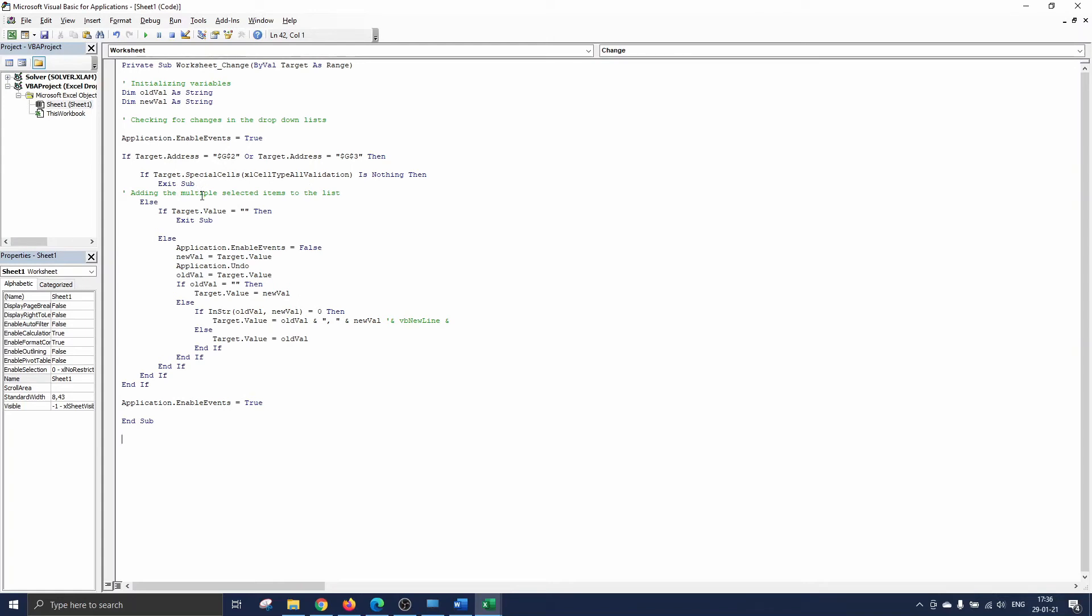Now we reach the third and final part of the code which adds the multiple selected items to the list. So else we are going to verify if the target variable has a value. If nothing we shouldn't do anything so we stop the code there. Otherwise we have to add the selected item to the list already shown in cell G2.